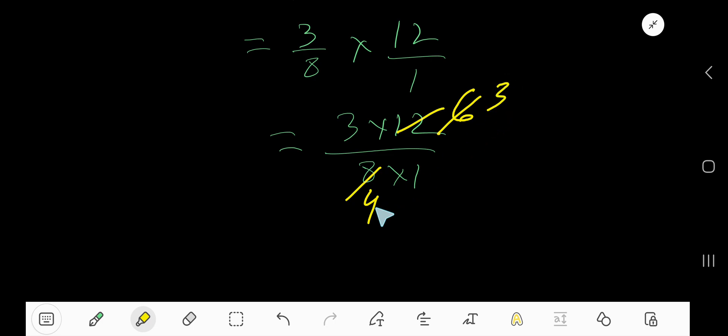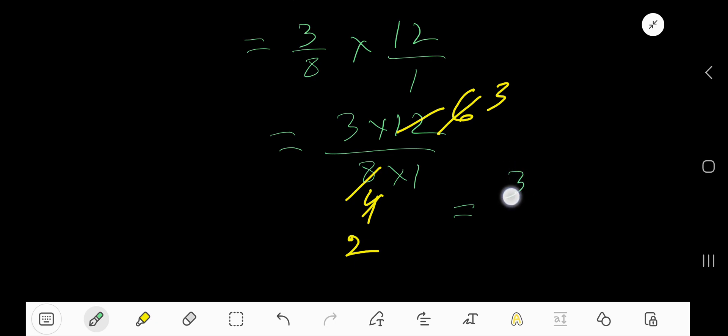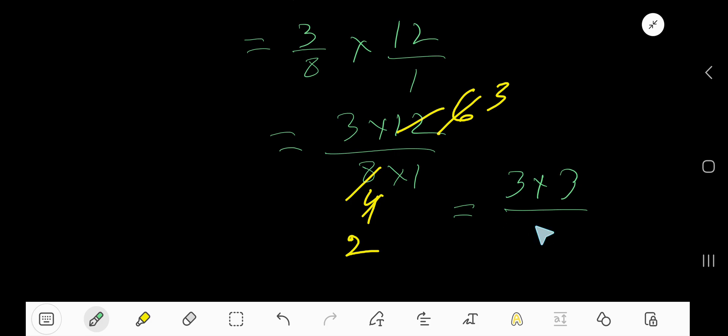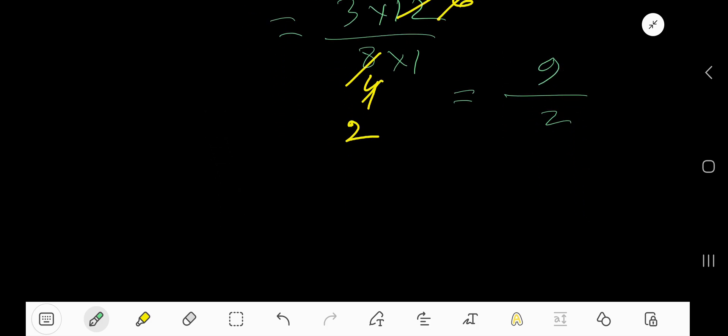This 4 is also divisible by 2, so basically we are getting 3 times 3 divided by 2 times 1. 2 times 1 means 2, 3 times 3 means 9. Now this is an improper fraction, you need to convert this improper fraction to a mixed number.